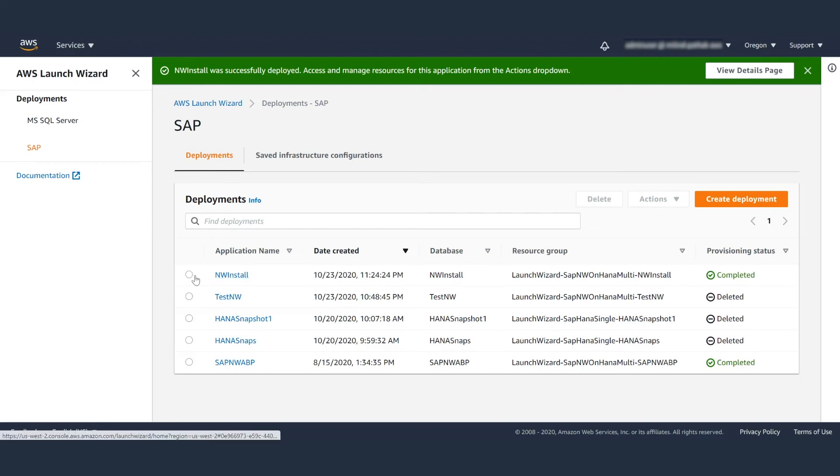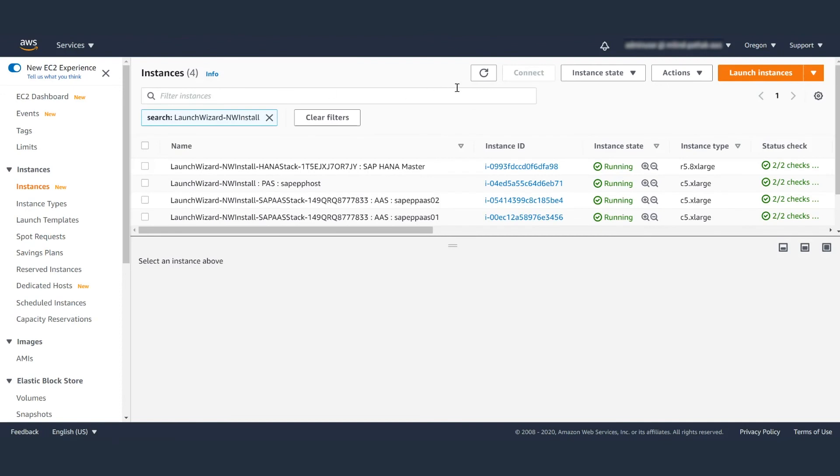Then you can go to the EC2 console and check the instances. You can see the servers that have been deployed.